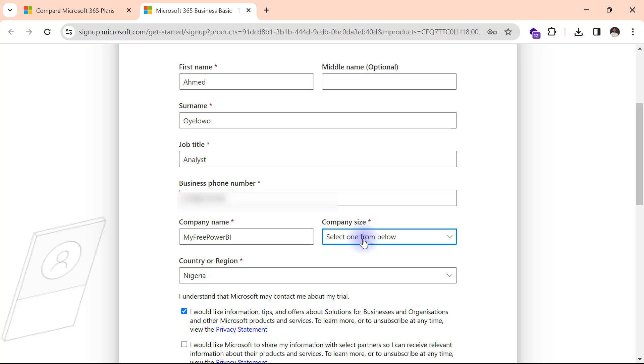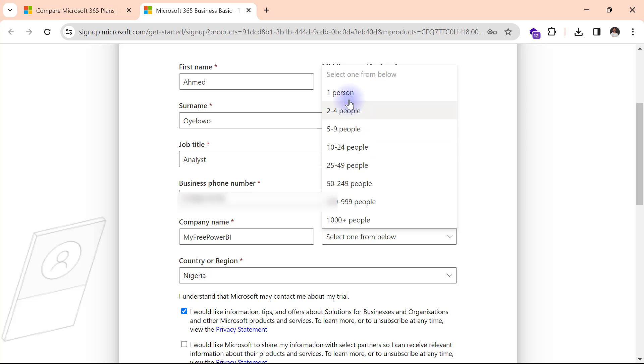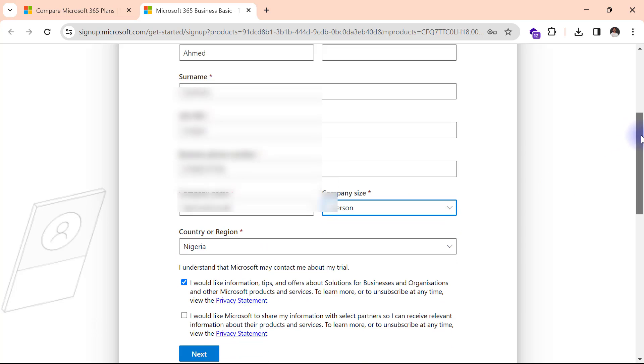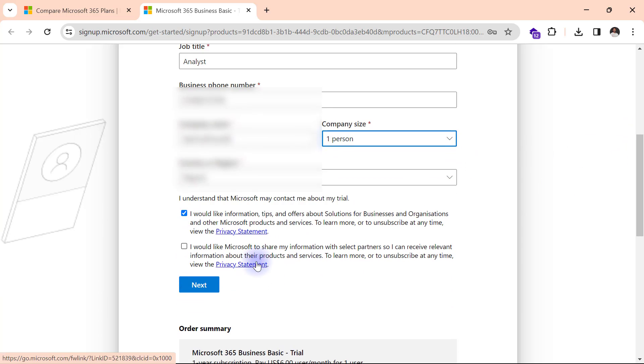Then for my company size, I will just stick to one person. Again, this really doesn't matter what you select here. I will select my country and region. I'm going to scroll down and I will click on next.